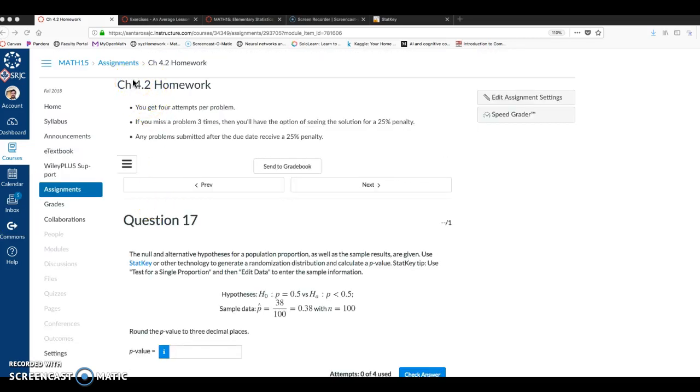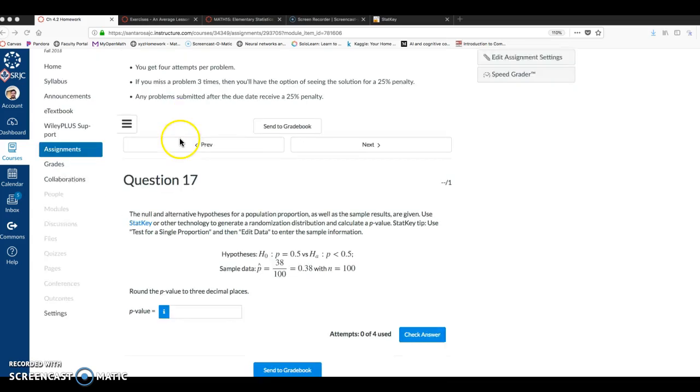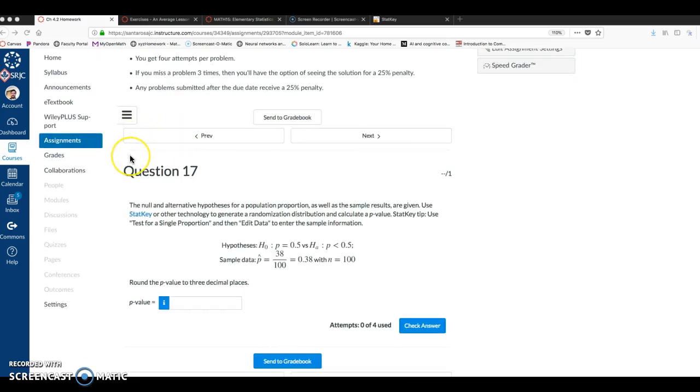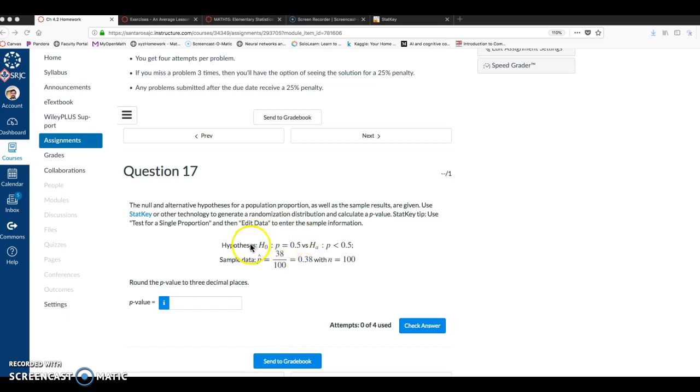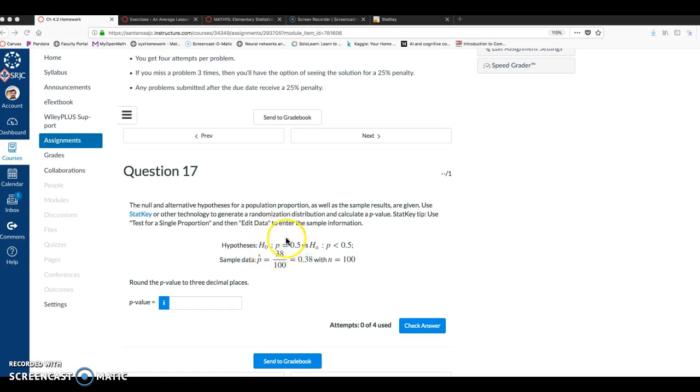How do you use StatKey to compute a p-value directly? In this example we're looking at a hypothesis test where the null hypothesis is P equals 0.5, and the alternative hypothesis is P is less than 0.5. I'd like to imagine this might be like testing to see if a coin is fair, you know, 50% odds.